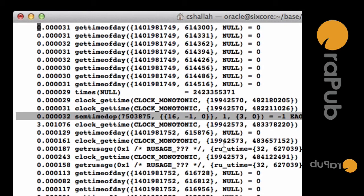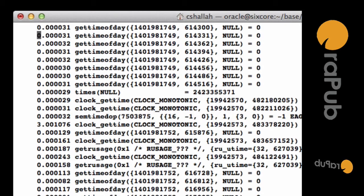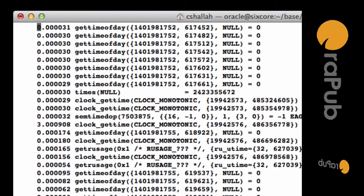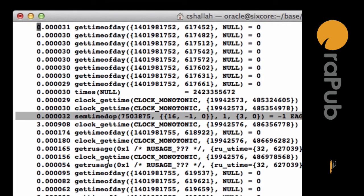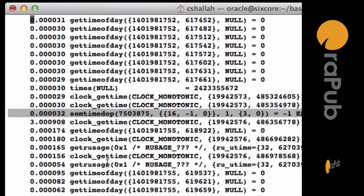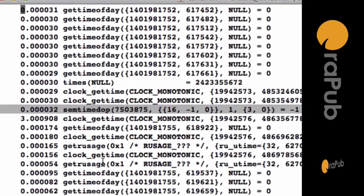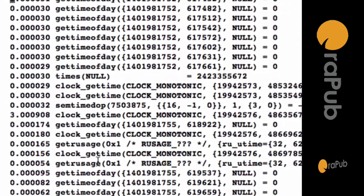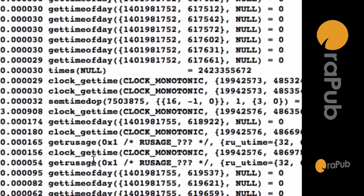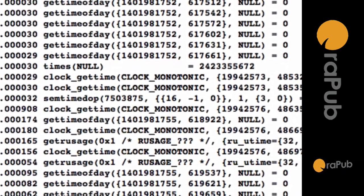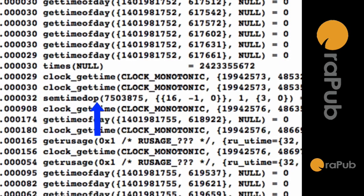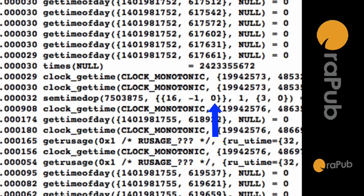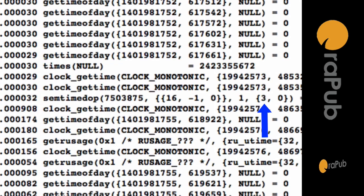Now what you'll notice is that on a system that's very idle, you will see this over and over again. Okay, now how does Oracle set this three seconds? Well, if you look closely at the semaphore call, you'll notice near the right you'll see the three comma zero.